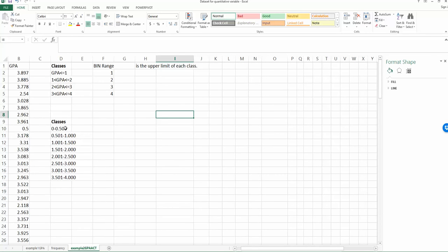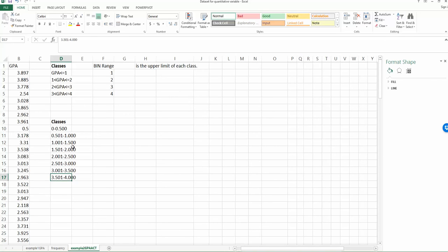So in this case, I have 1, 2, 3, 4, 5, 6, 7, 8. I have 8 different classes. So the difference from the first example and the second example is my class width has changed.